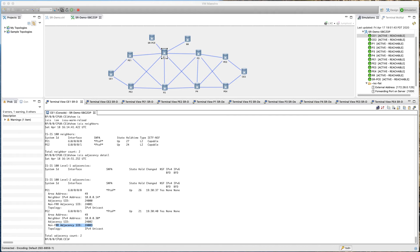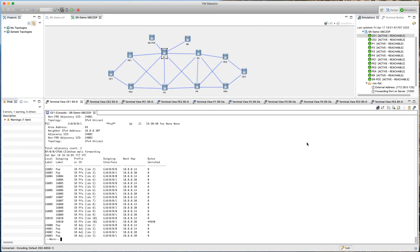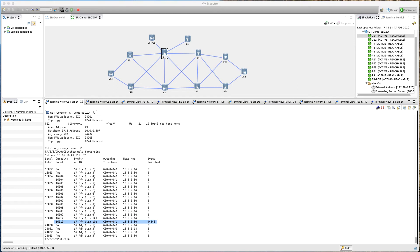We can run 'show isis database verbose' again to see similar details in a bit more detail where we get to see our SR block and other information. We also looked at 'show MPLS forwarding' — we saw the outgoing interface, the different hops, the next hops the system can take, and it shows the amount of traffic. We did a traceroute so you can see the bytes being switched, and the path taken by the system was the bottom path because the outgoing interface shown is triple zero one. That's how we can see the path being taken and number of bytes sent.